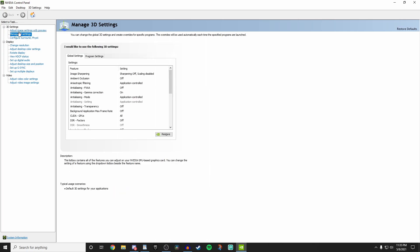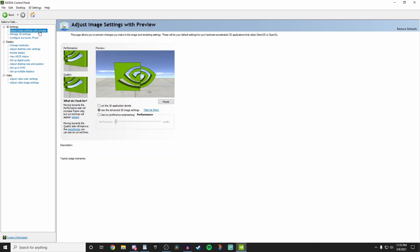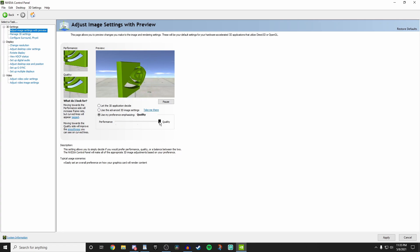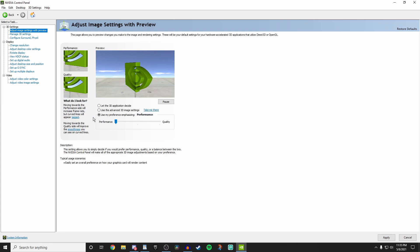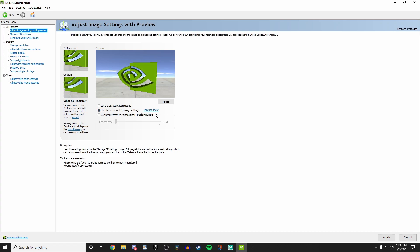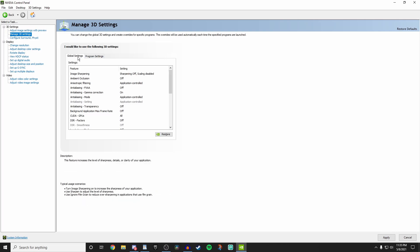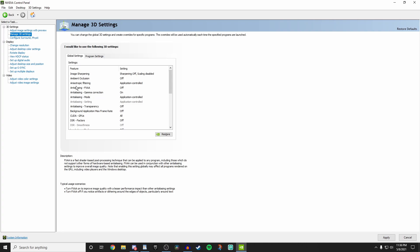The first thing I would highly recommend is to go to 'Adjust image settings with preview' and click on it. This brings up a taskbar. Click 'Use my preference emphasizing' and drag it all the way down from quality to performance. After that, check 'Use the advanced 3D image settings', then click 'Take me there'. Ensure you have global settings selected.